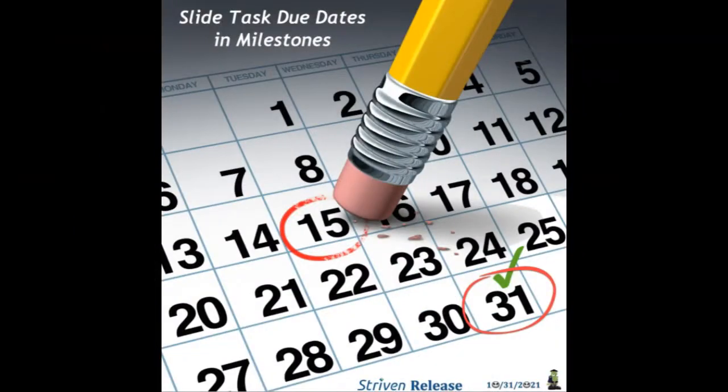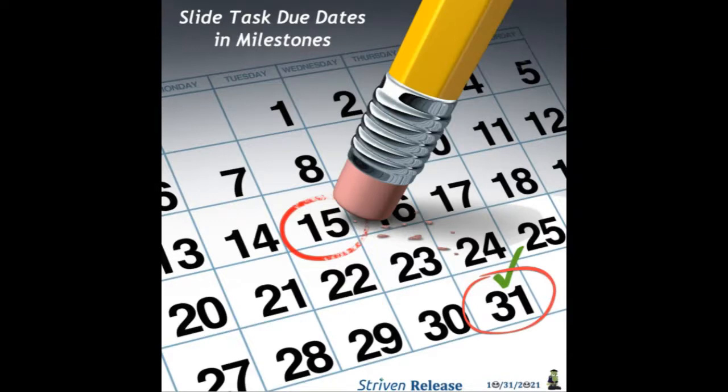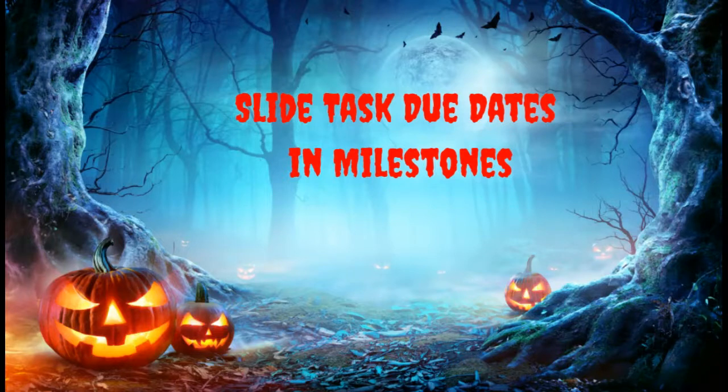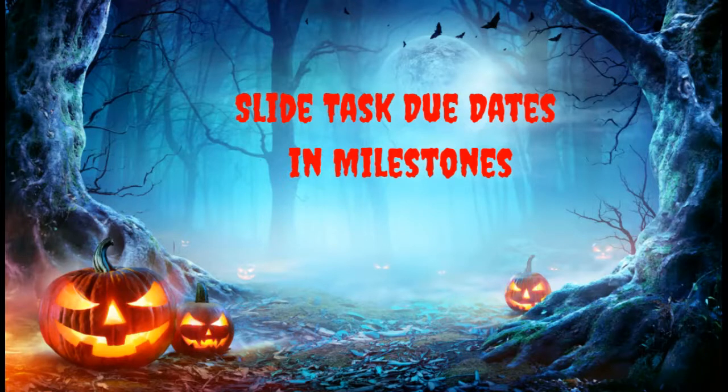Things happen all the time, causing deadlines to get bumped, sometimes forward, sometimes sooner. This spine-tingling new feature will surely make task management simpler and quicker when updating your deadlines and making sure your business stays on track with expectations.